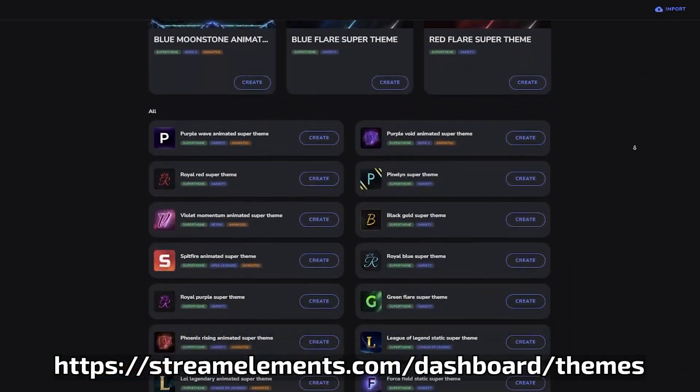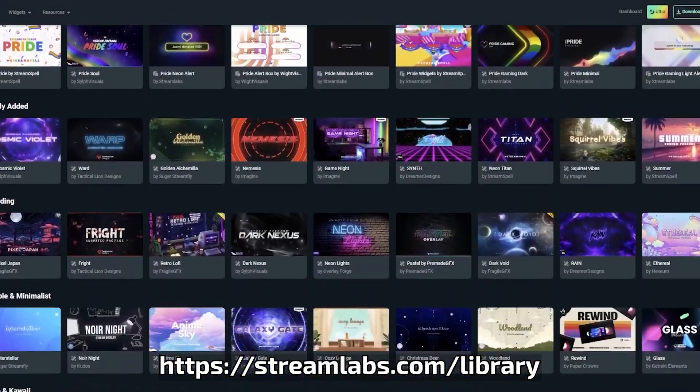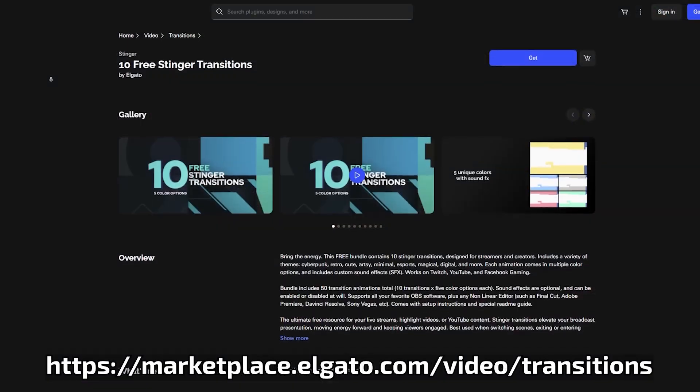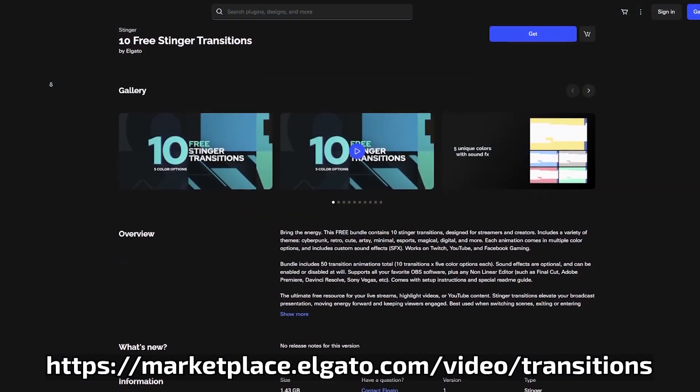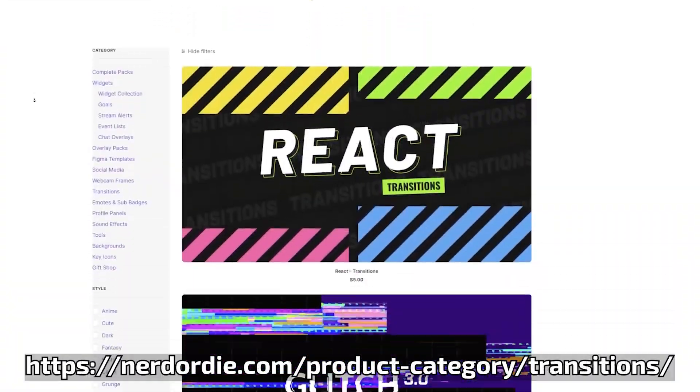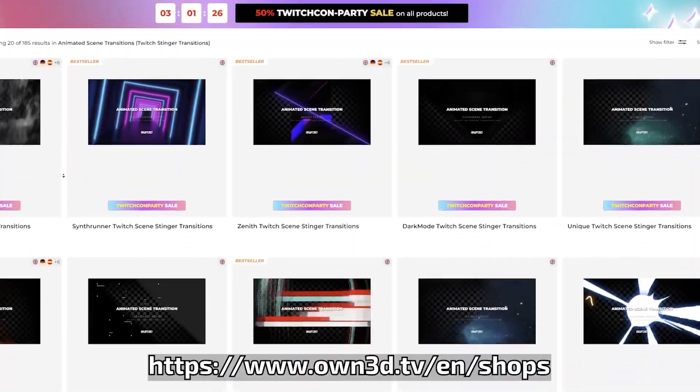There are a lot of different places where you can get overlays as well as stinger transitions — some are paid, some are free. Some examples are the Stream Elements store, the Streamlabs store, the Elgato marketplace, Nerd or Die, or Owncast.